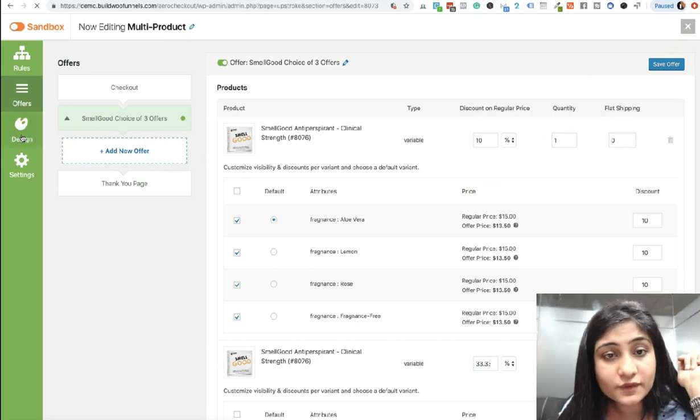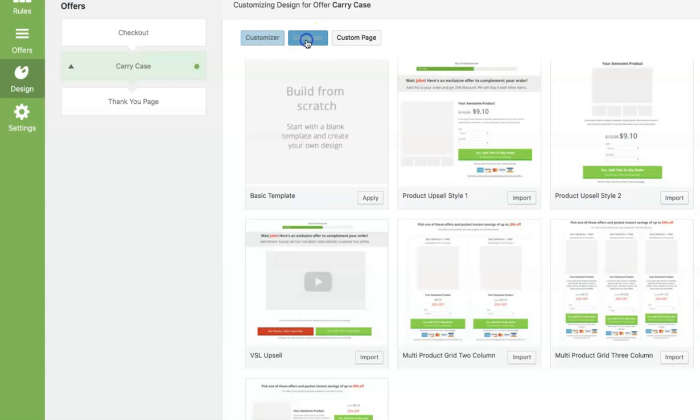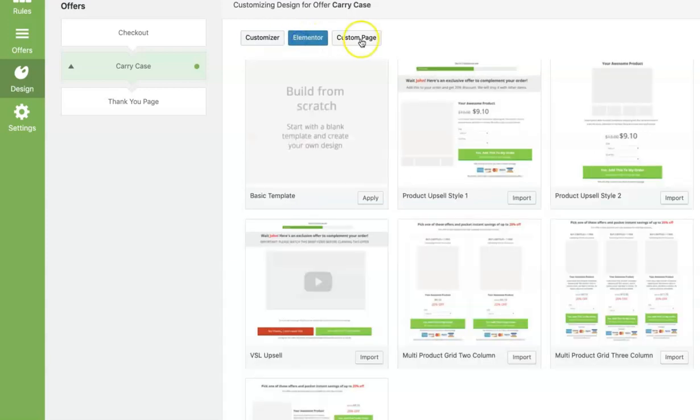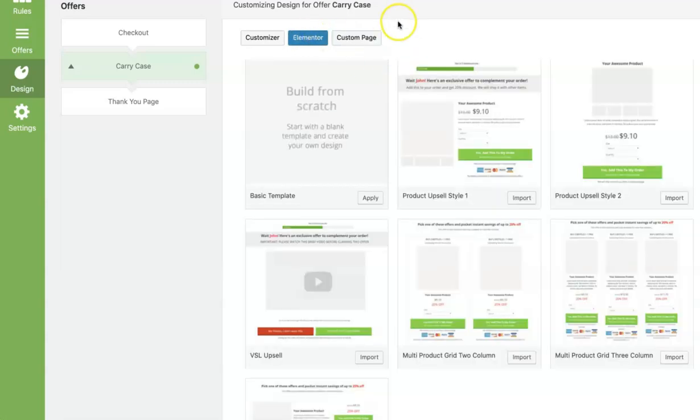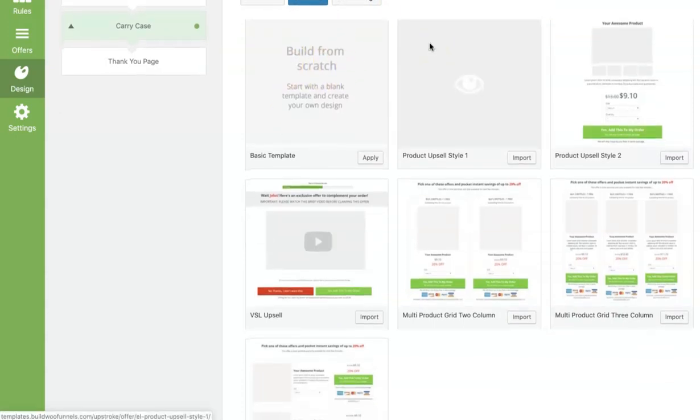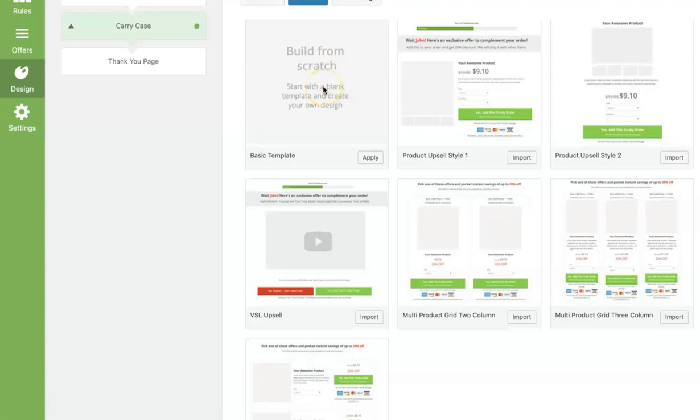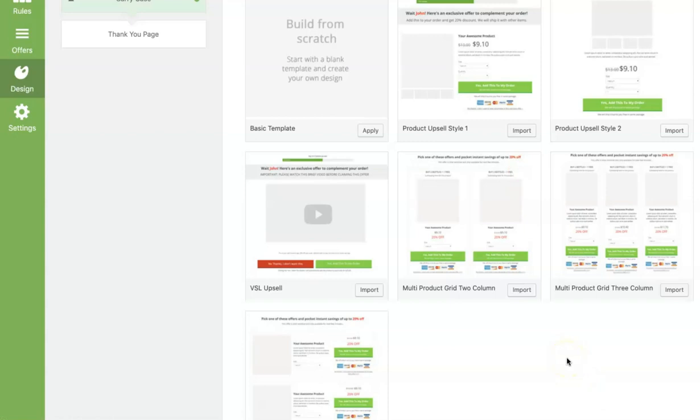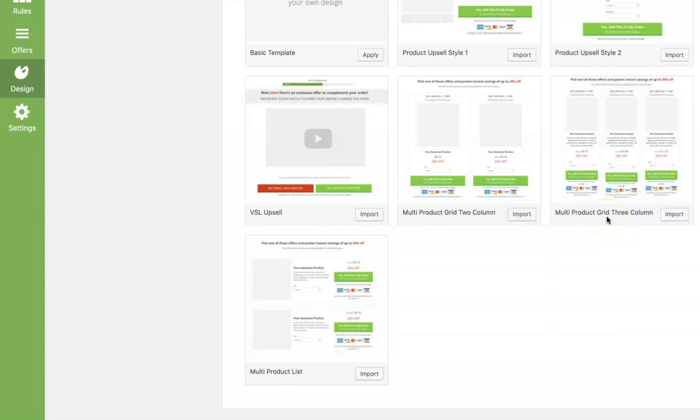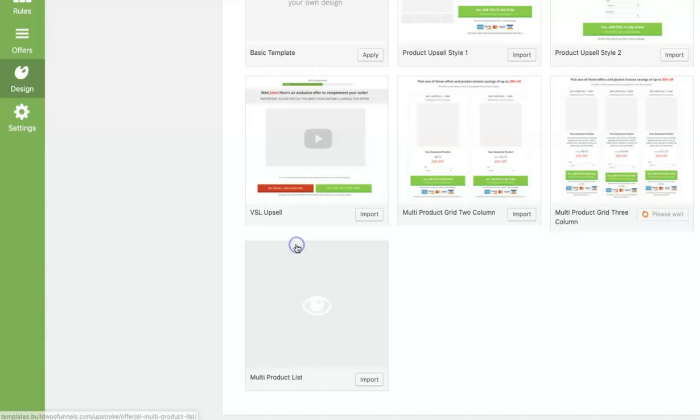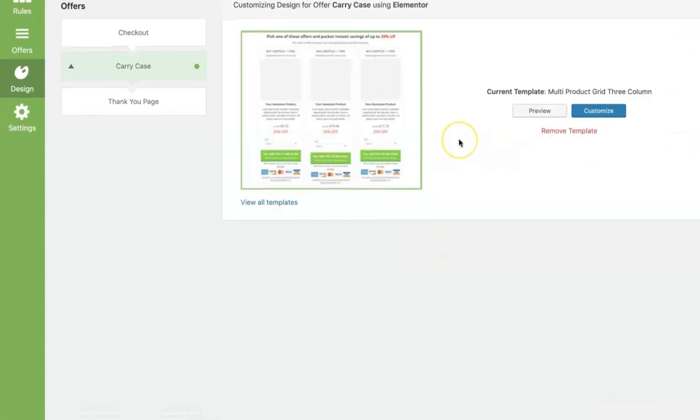And then we're going to move into the Design section. Now when you go into the Design section, you will actually find three tabs here. The first one is Customizer, then it's Elementor, and then it's a custom page where you can actually paste a link to a custom page. Now in Elementor, you will have the option to build from scratch. So if you want to start from scratch from a blank page, you can choose this option. Otherwise, you've got a bunch of pre-made templates. You can pick any one of these. Now here, you've got multi-product grid format and multi-product list format. So this is two column and this is three column. This will only be visible and will only work if you have the multi-product add-on installed and activated. Now for this case, I'm going to select this template. And when you hit import and yes, import this template, then what will happen is that this template will get imported in Elementor and then you'll have the option to customize it.